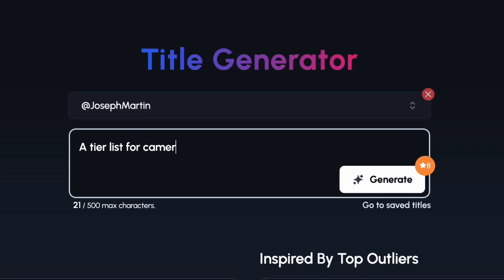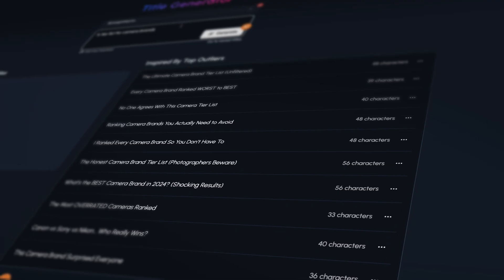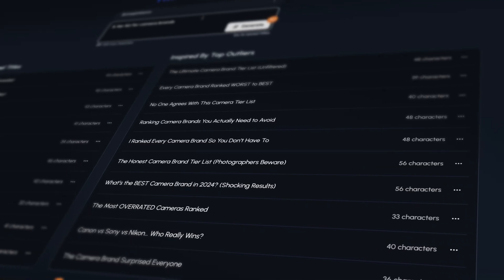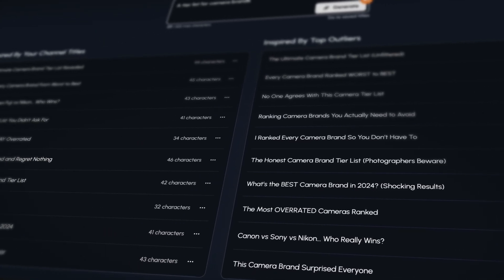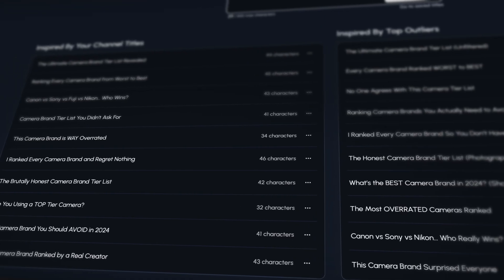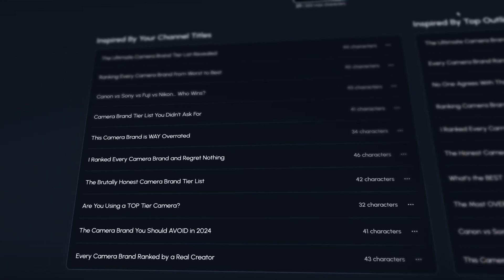Finally, there's the title generator, which does a good job of coming up with clickable titles. But unlike vidIQ or even TubeBuddy, it doesn't give any sort of score for these titles and it's not integrated at all into the YouTube extension. And that just brings back the same old thing — everything that One of Ten does, vidIQ does better, like way better.